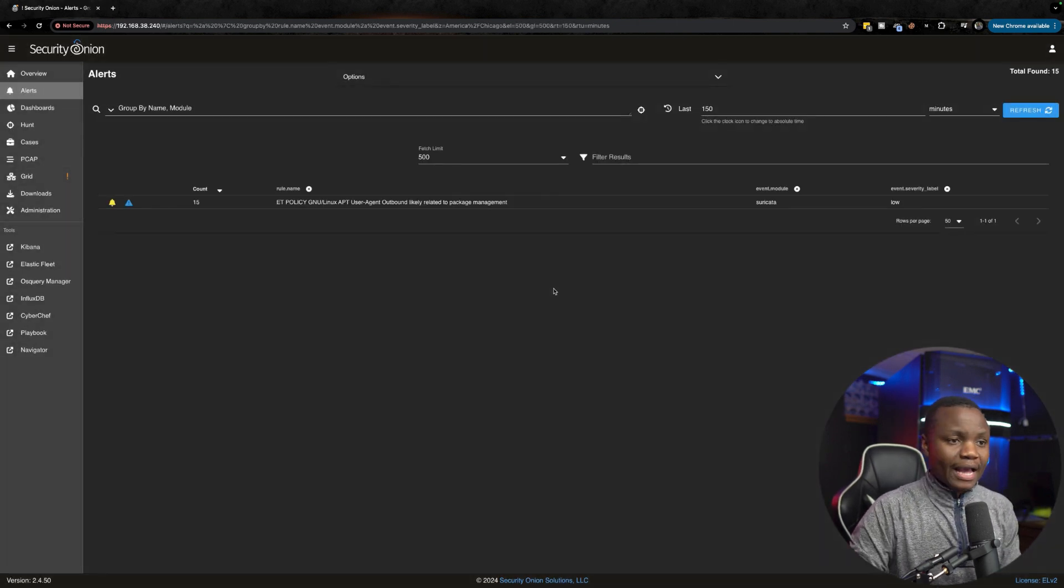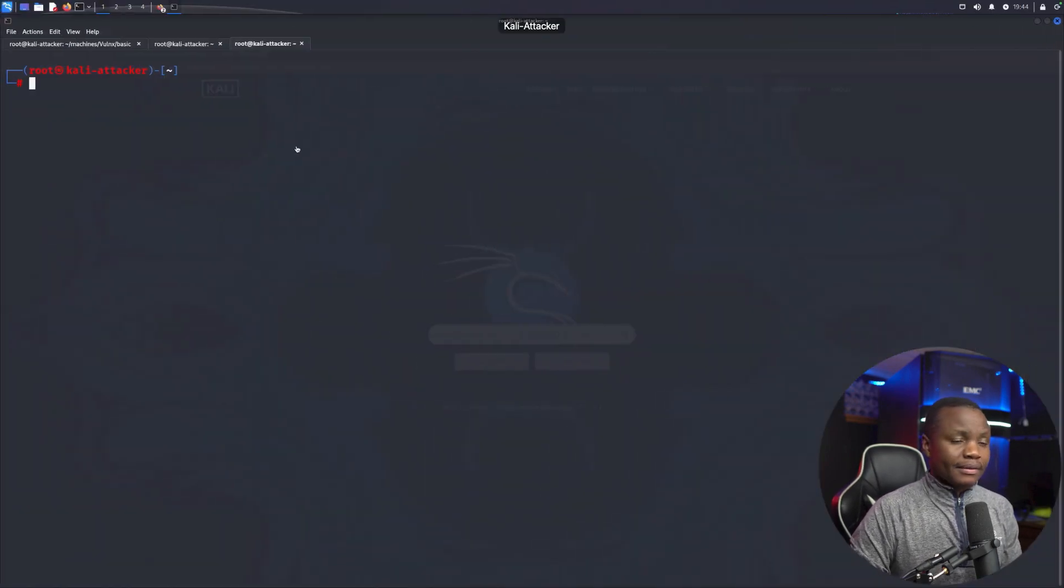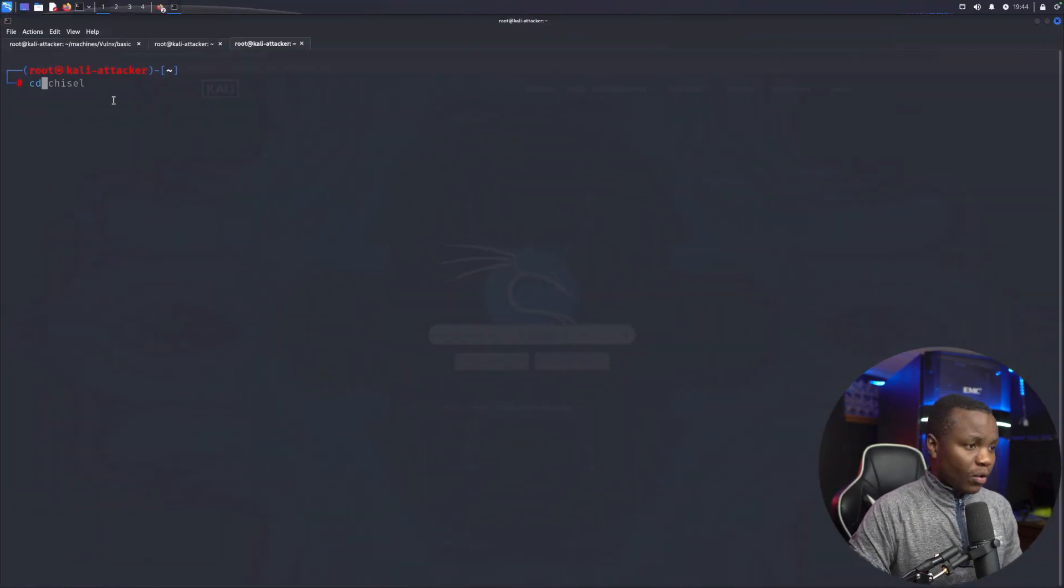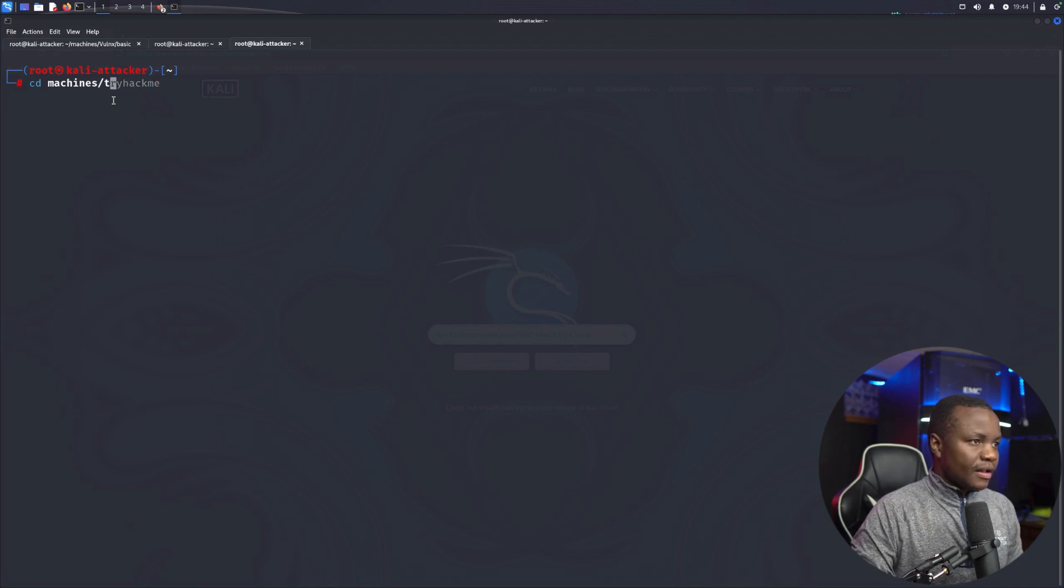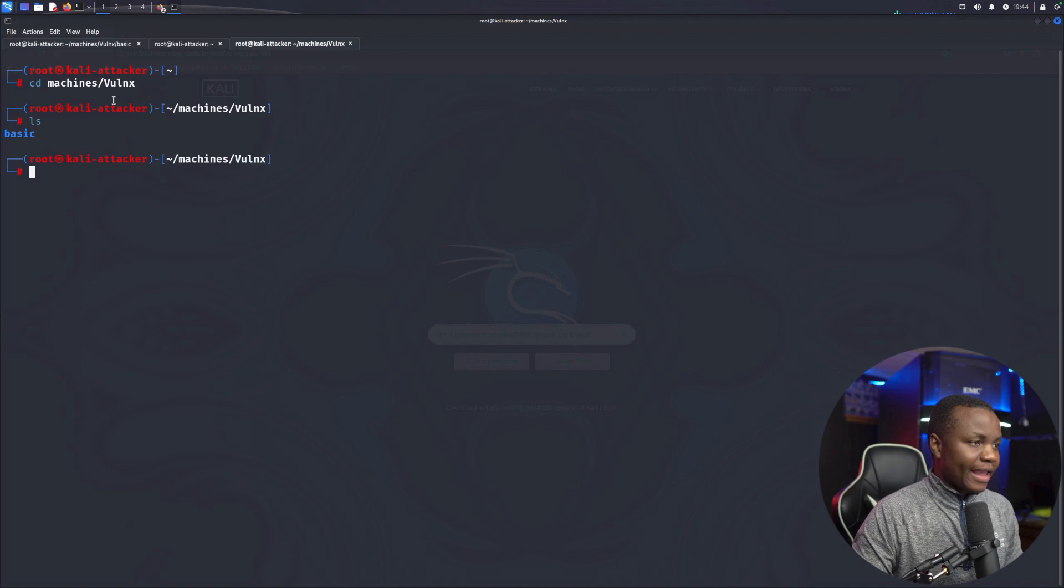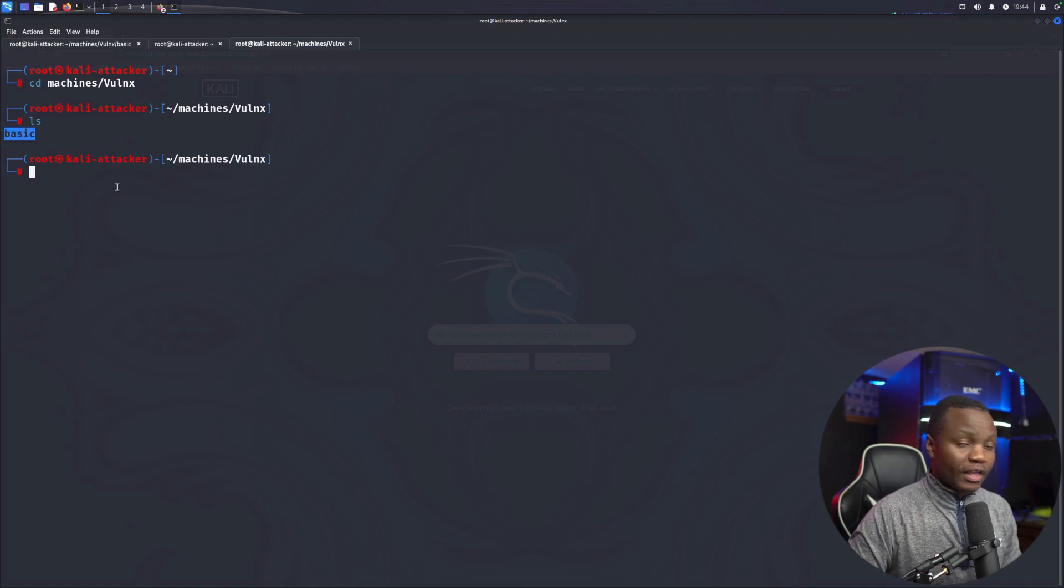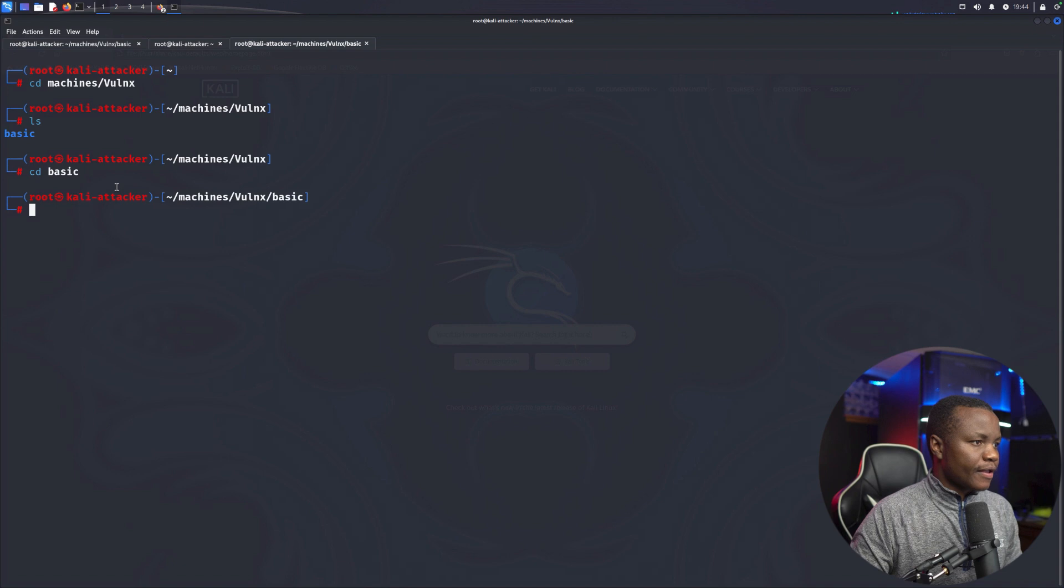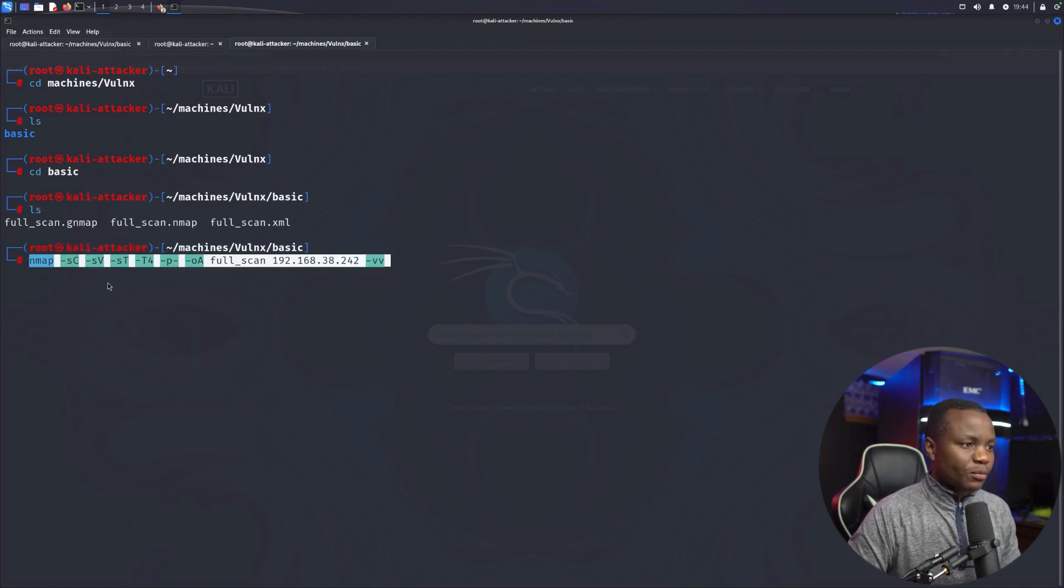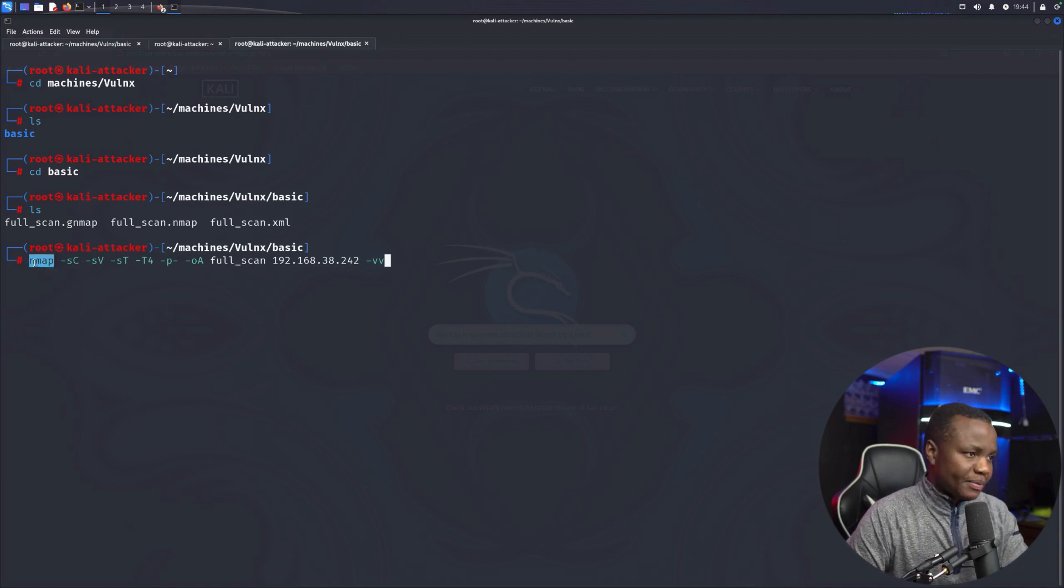We have a Linux machine that's running, so next we just go to our Kali attacker machine and see if we can get that machine going. First I will go to my machines folder. I created a folder for that new platform Vaunx and I have a folder for the Basic machine. Let's go to Basic. In here you'll notice that I already have a full scan results because I didn't know how long these results were going to take.